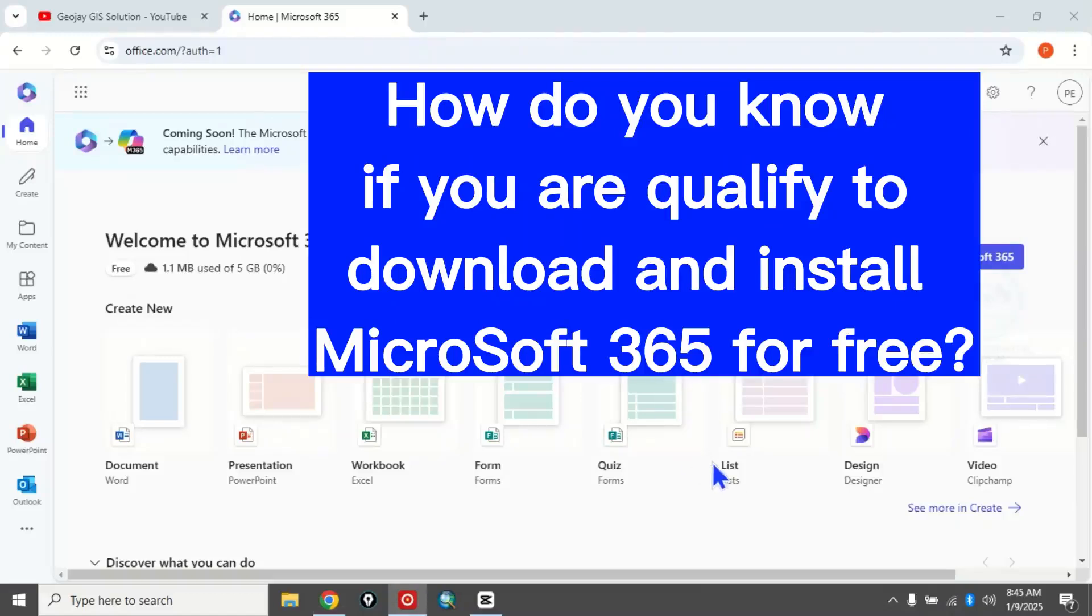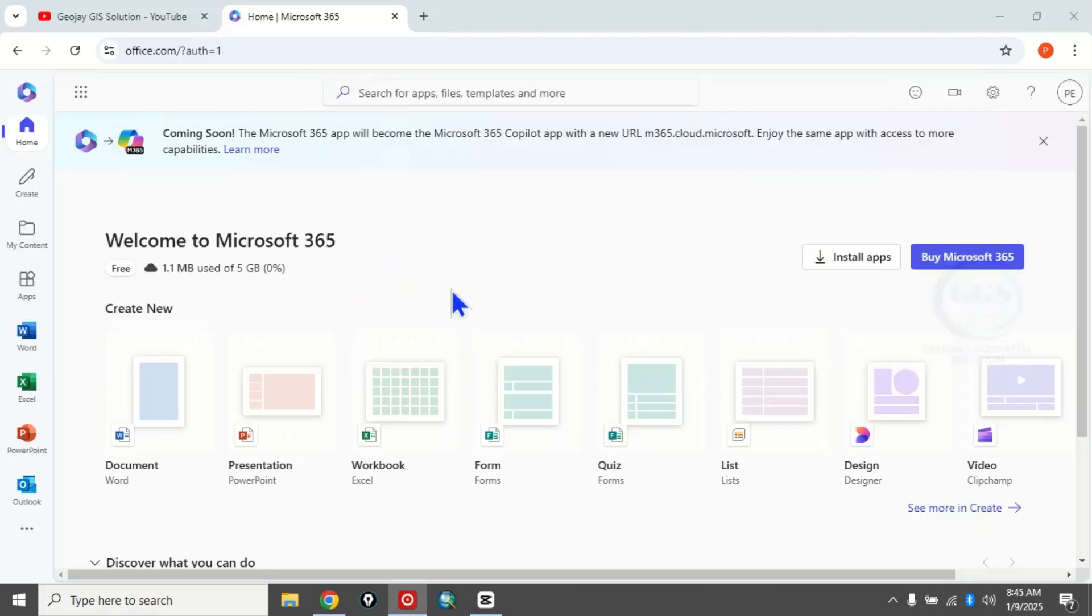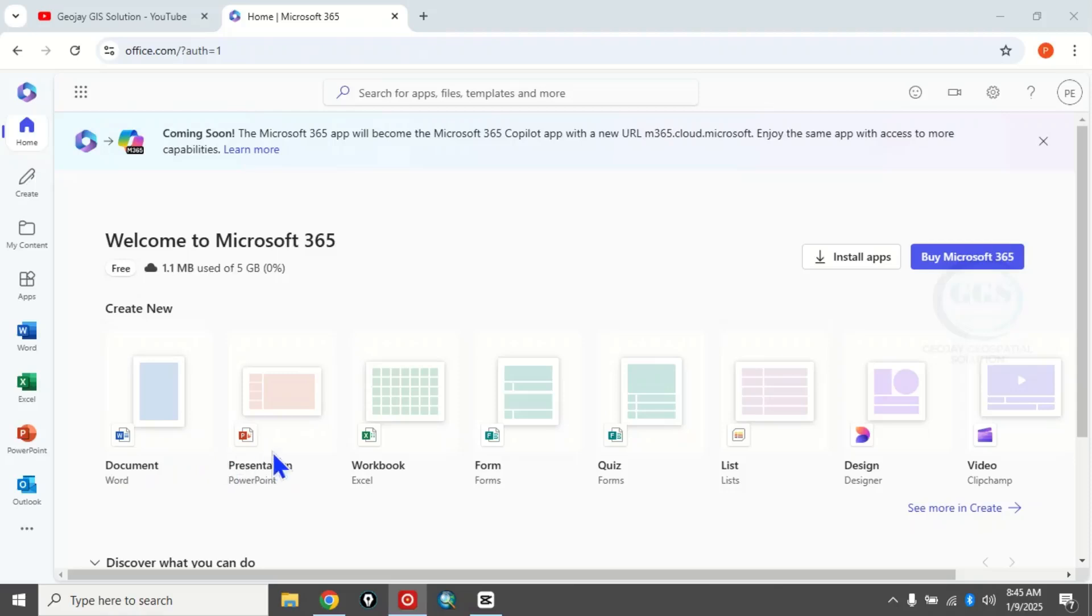This video answers the question from a viewer who asked: how do you know when you're qualified to download and install Microsoft 365 for free? When you join the developer program, you may be qualified to download and install 365 for free. It consists of PowerPoint, Excel – it's a very powerful software.